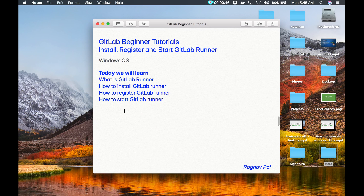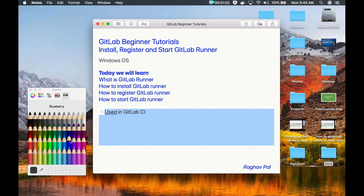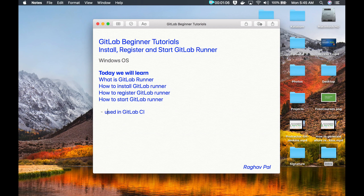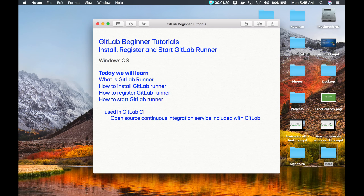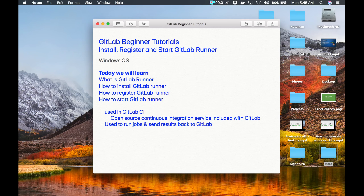Before I write down the steps to install, register and start GitLab Runner, let us see what GitLab Runner is. GitLab Runner is a utility, a program, or a project which is used in GitLab CI. GitLab CI is the continuous integration service, which we are going to learn about in coming sessions. GitLab Runner is used to run jobs and send results back to GitLab.